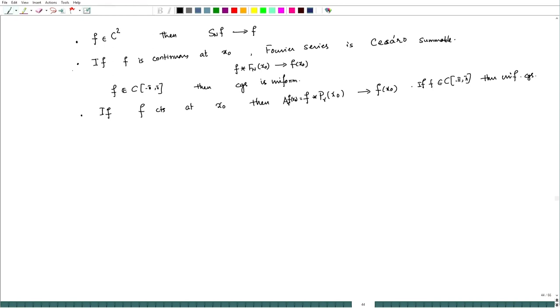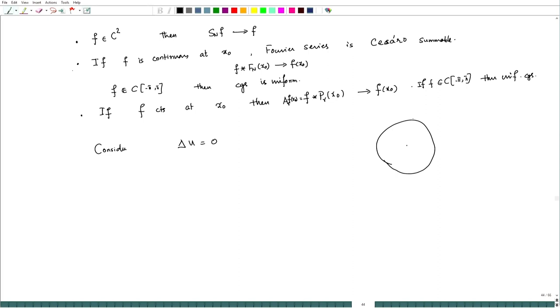Now let us try to look at some applications of what we have done. Consider the steady-state equation Δu = 0, where the region is the unit disk in polar coordinates (r, θ). We are looking for a solution in this region where the boundary value is given as u(1, θ) = f(θ). This is our problem with the Dirichlet boundary condition — this is called the Dirichlet problem.